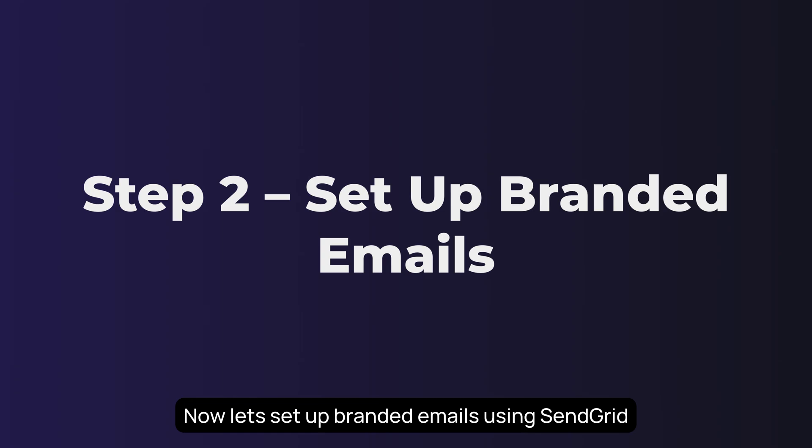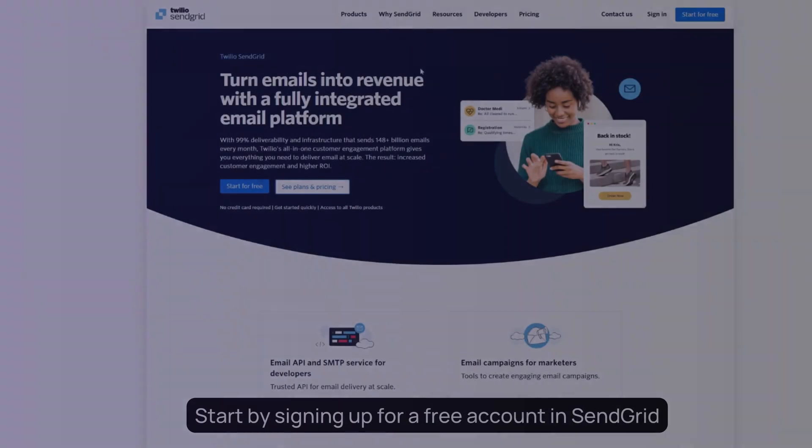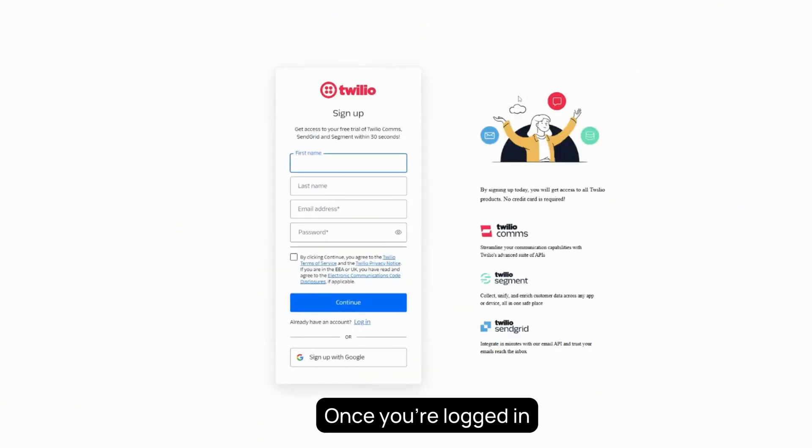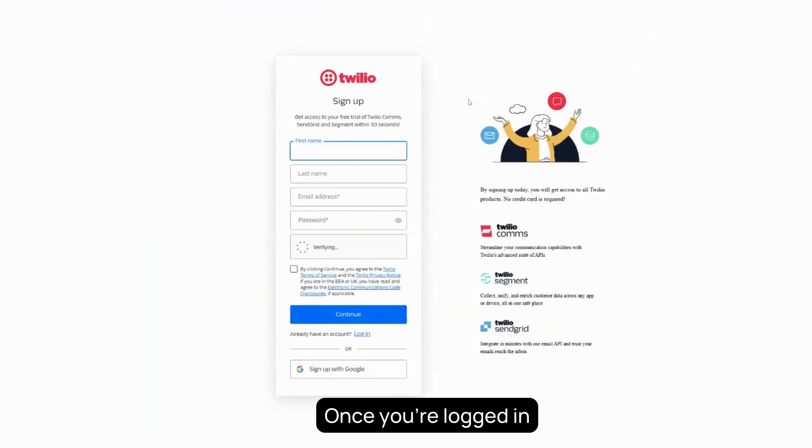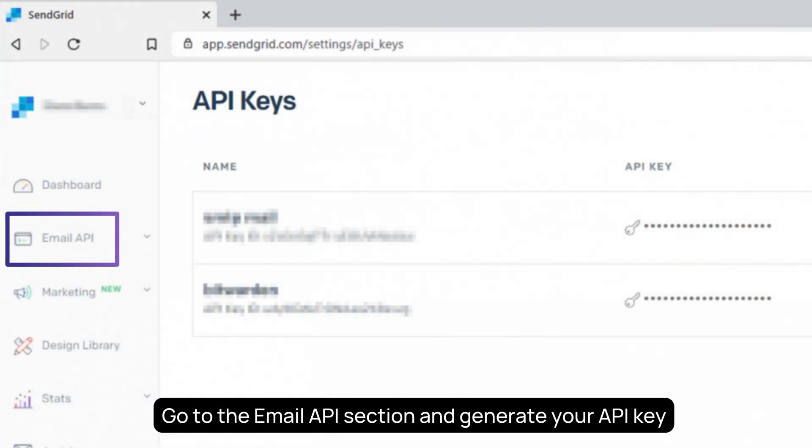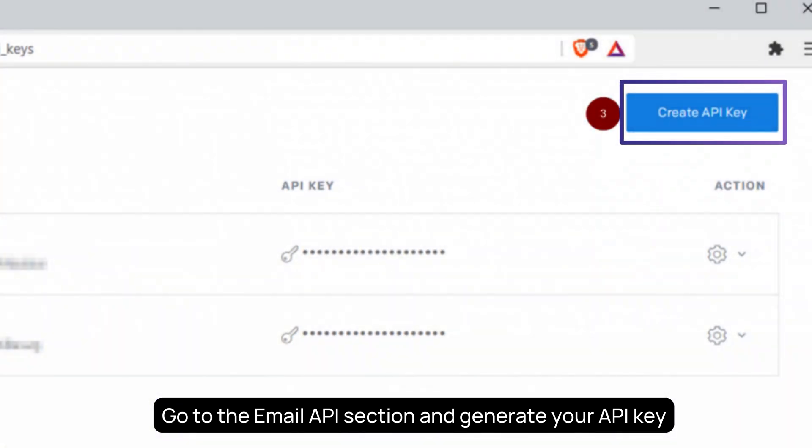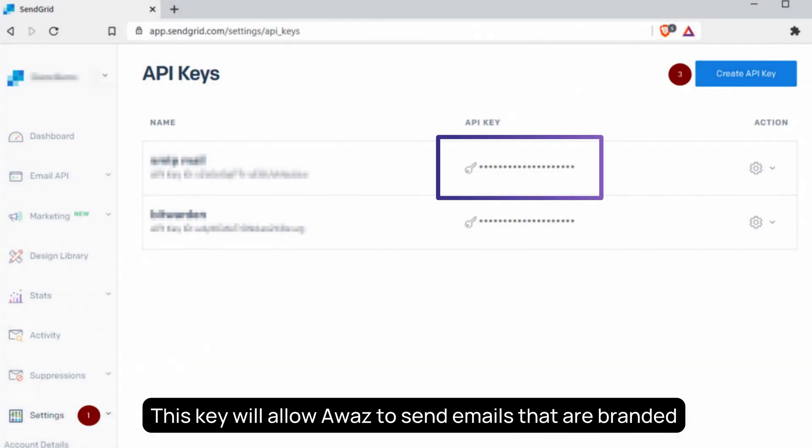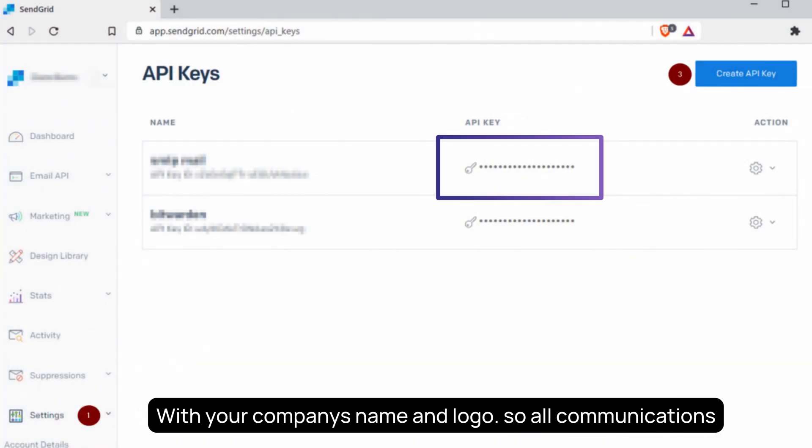Now let's set up branded emails, using SendGrid. Start by signing up for a free account at SendGrid. Once you're logged in, go to the Email API section and generate your API key. This key will allow AWAS to send emails that are branded with your company's name and logo, so all communications look professional and consistent with your brand.